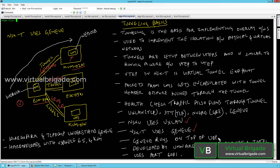Geneve runs on top of the UDP protocol. This protocol was collectively developed by VMware, Microsoft, Red Hat, and Intel, and it uses port number 6081.